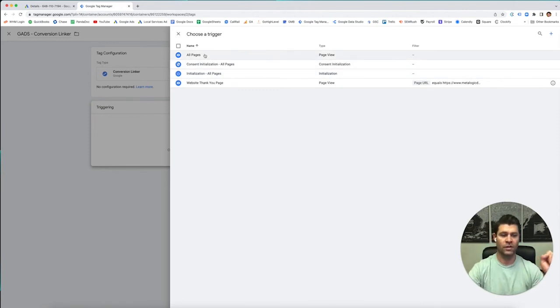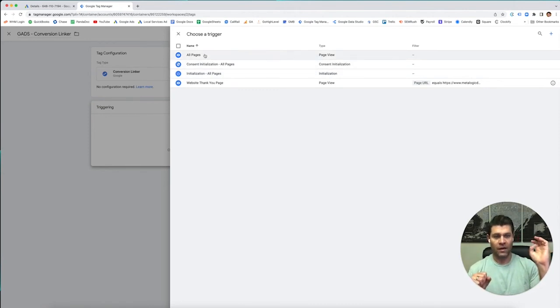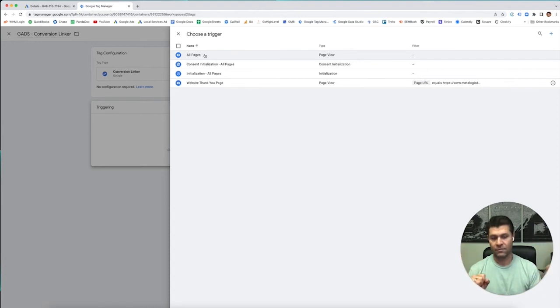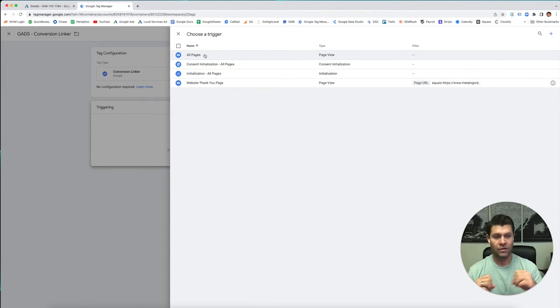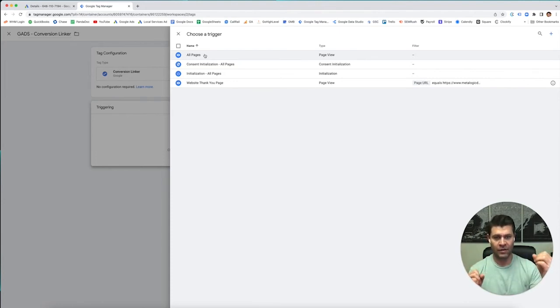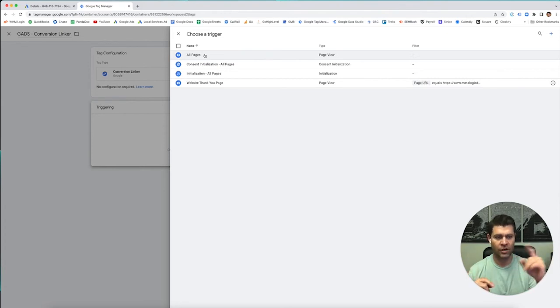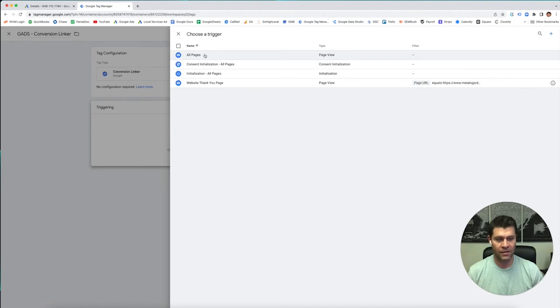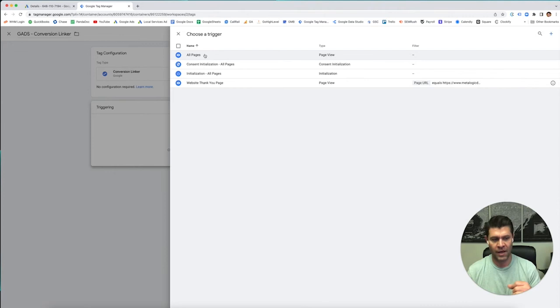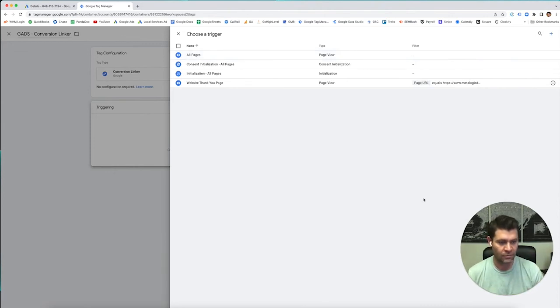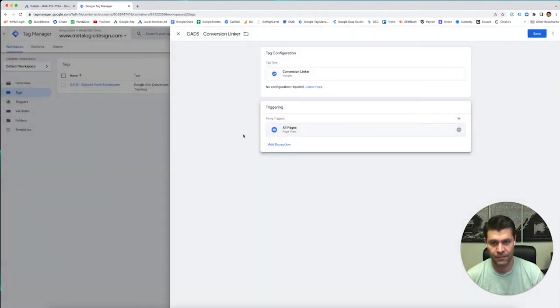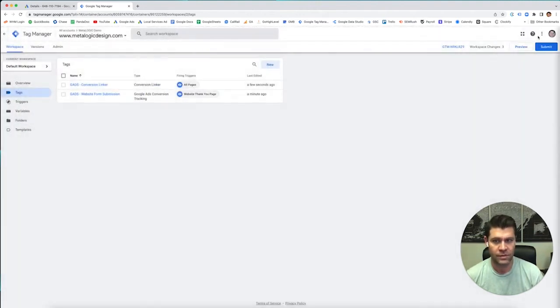And we want this to trigger on all pages. So how the workflow works is if you're sending somebody to a website, let's say you're sending them to a homepage. They go to the homepage. They now have a cookie on there saying, hey, this person came from Google Ads. And they start clicking around the different pages. They're still going to be tagged on all those pages. So if they go to the removal page instead of the homepage, it counts as well. Okay. So we want to show this on all pages. Save.